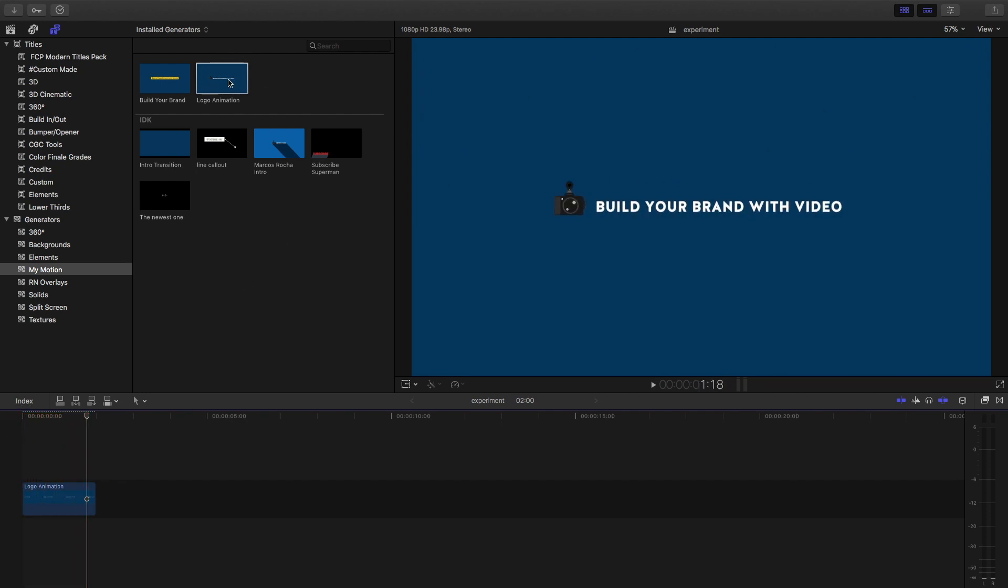I can always tweak it if I want to. I go right click on the logo animation and I can reopen it in Motion and make my changes. So you know that's something good to know.